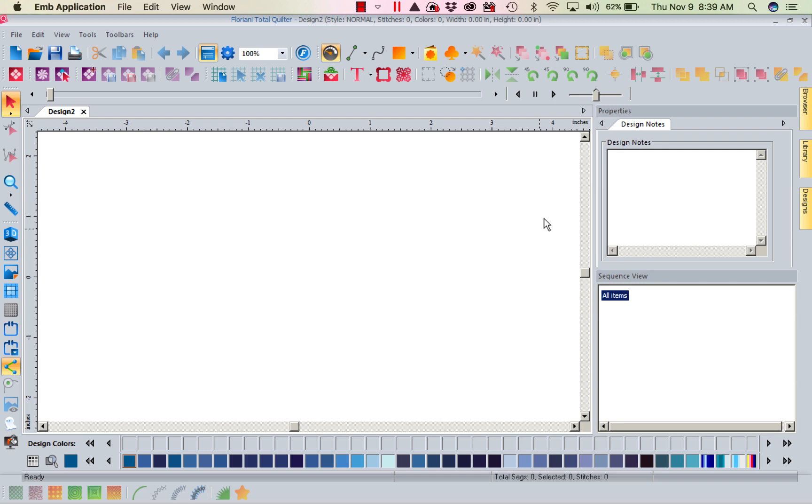So when you have remove outline deselected, the program sees each individual stitch as its only thing. It doesn't see it as a run, a satin, or a fill. It sees it as a single stitch, which makes it a lot easier and more accurate to accomplish certain things such as resizing. But when you're working with specifics in that design and you want to work with it, you want to work with an object-based. So this is the difference.